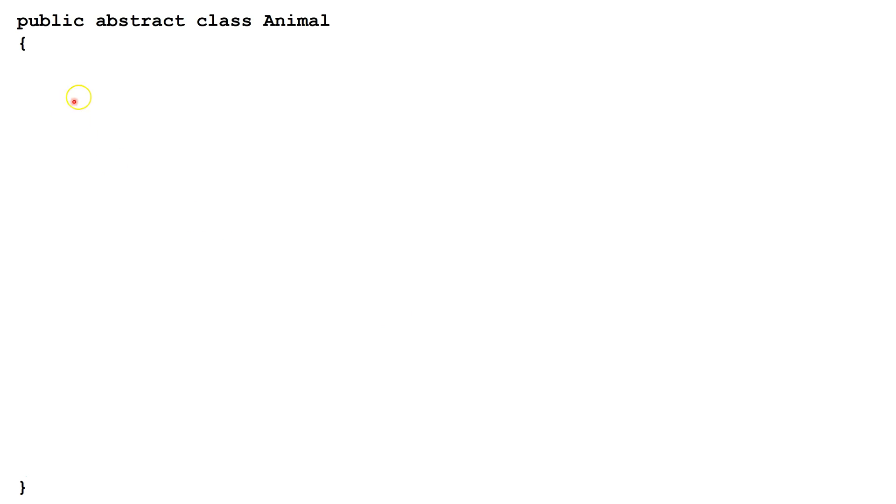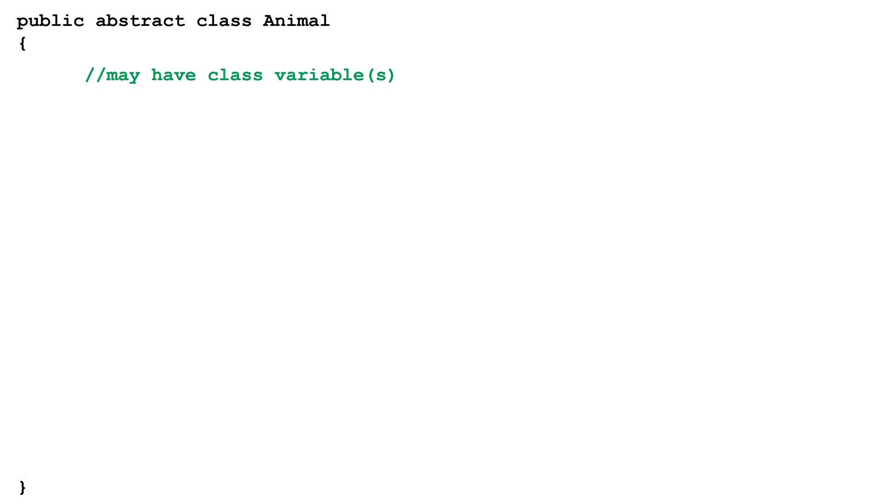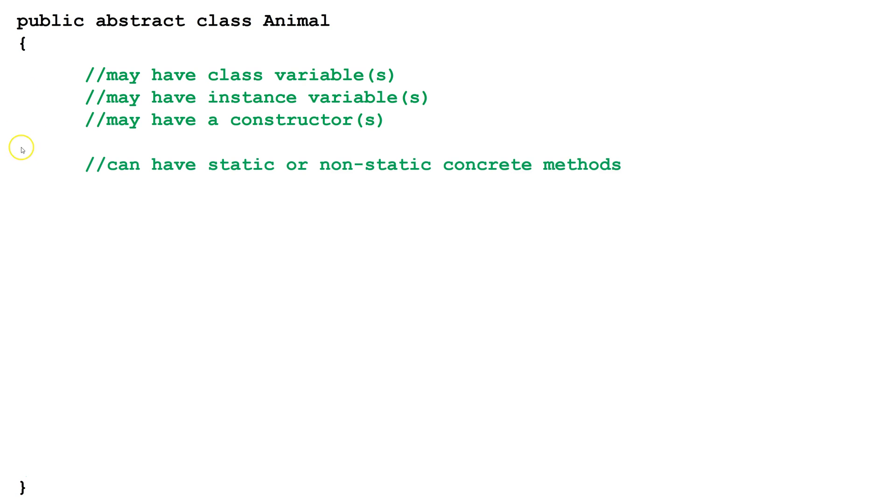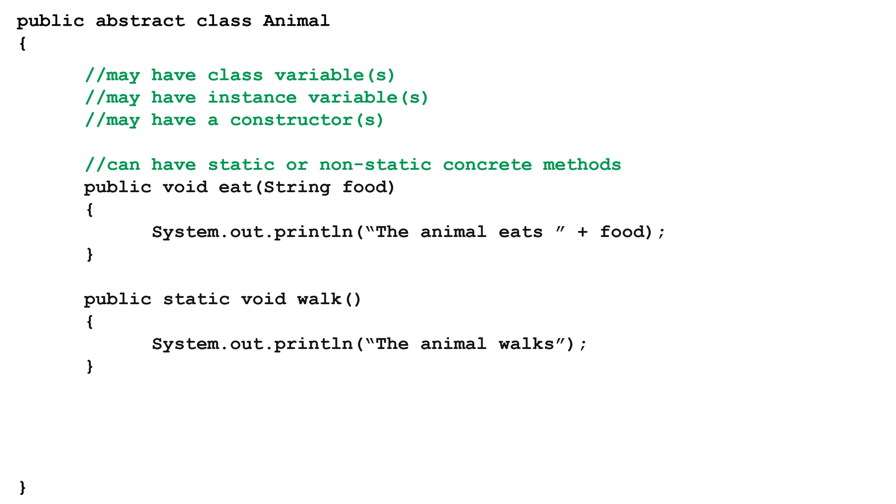Lisa creates an abstract class by saying public, abstract, class, then the name of the class. Lisa knows that abstract classes may have class variables, may have instance variables, may have constructors, and can have static or non-static concrete methods.